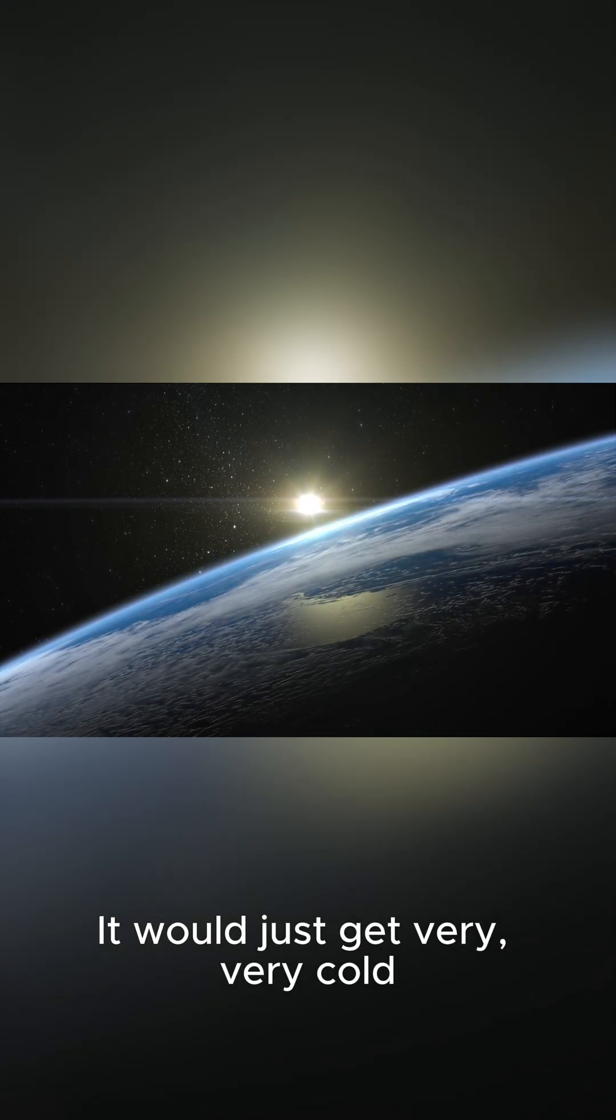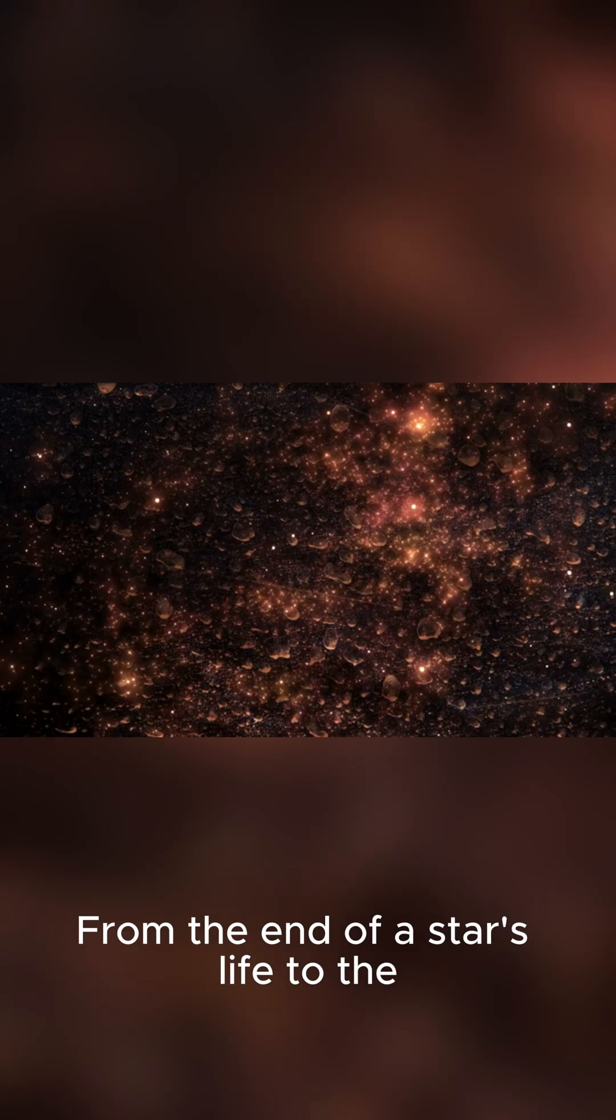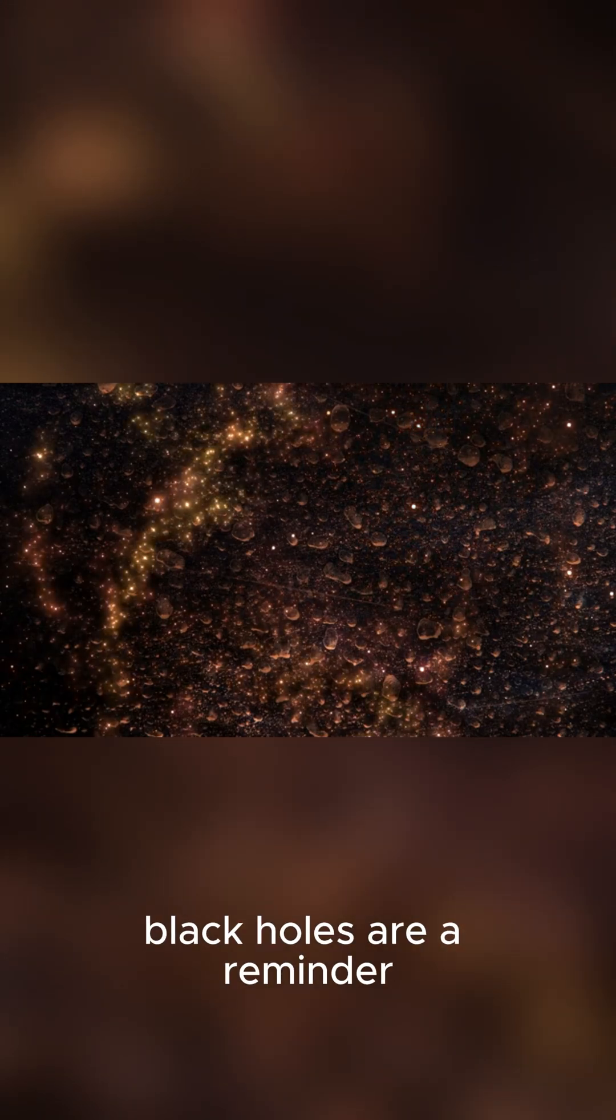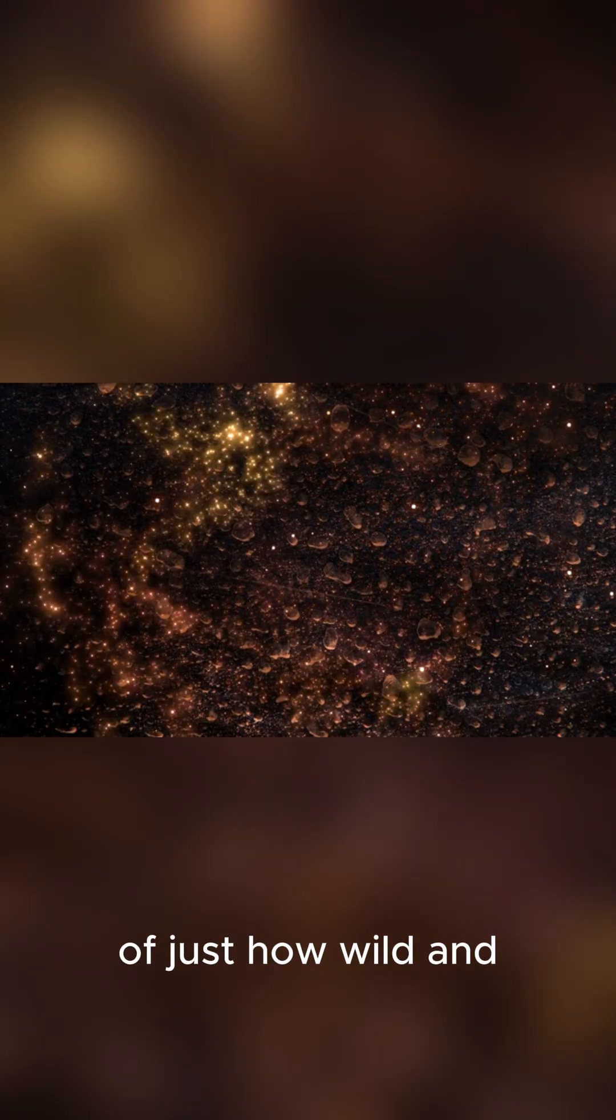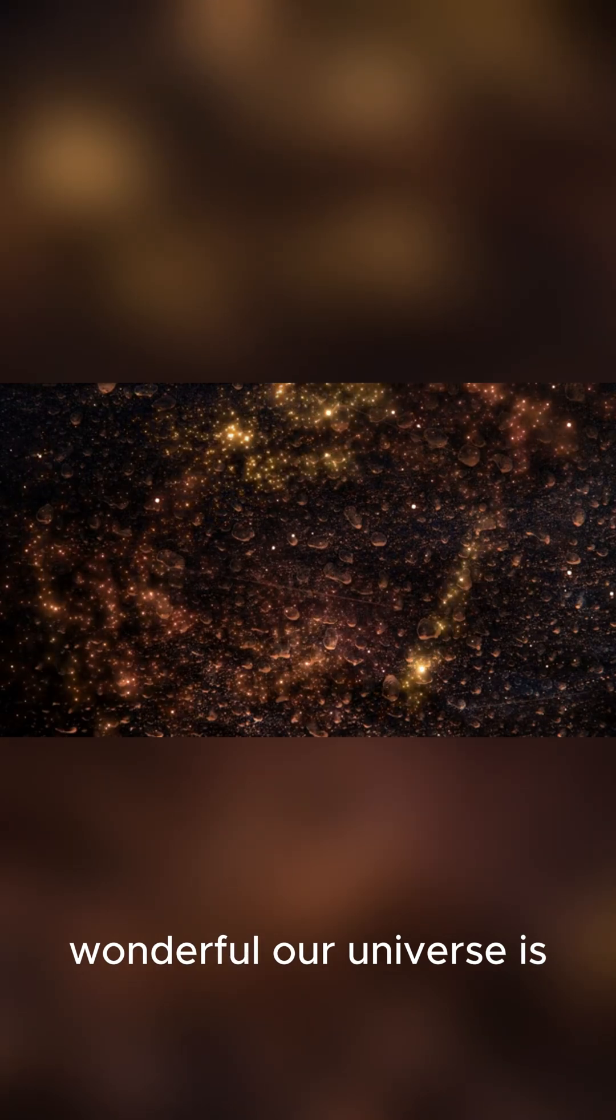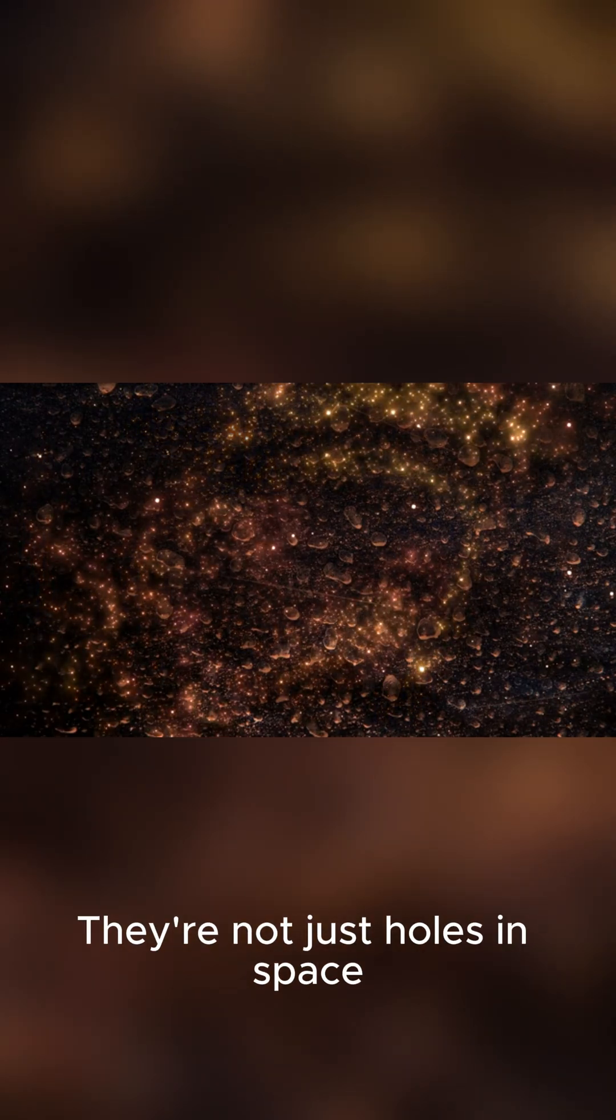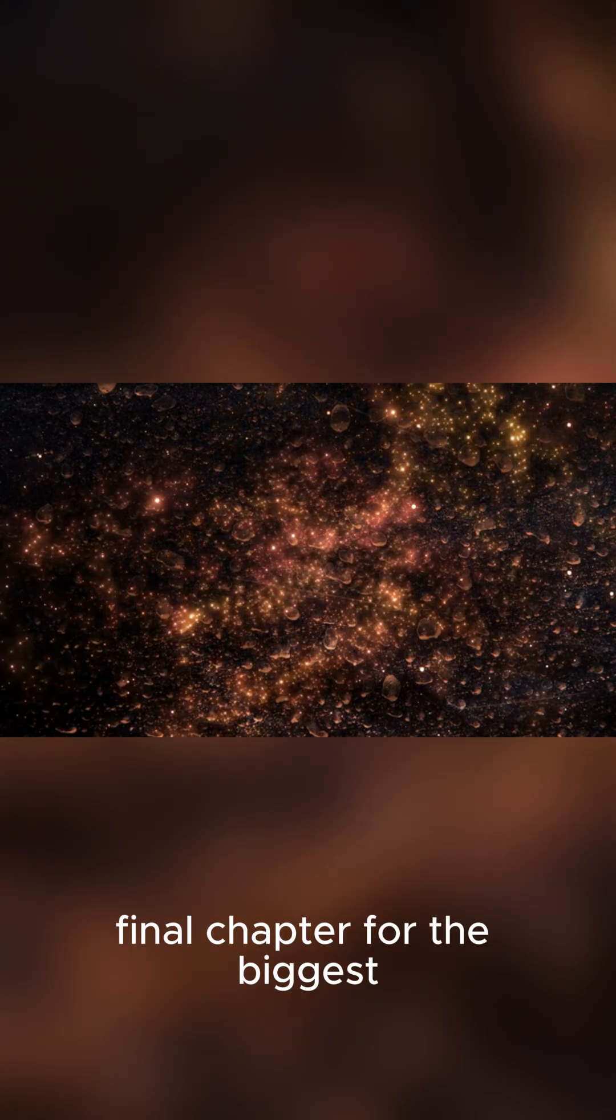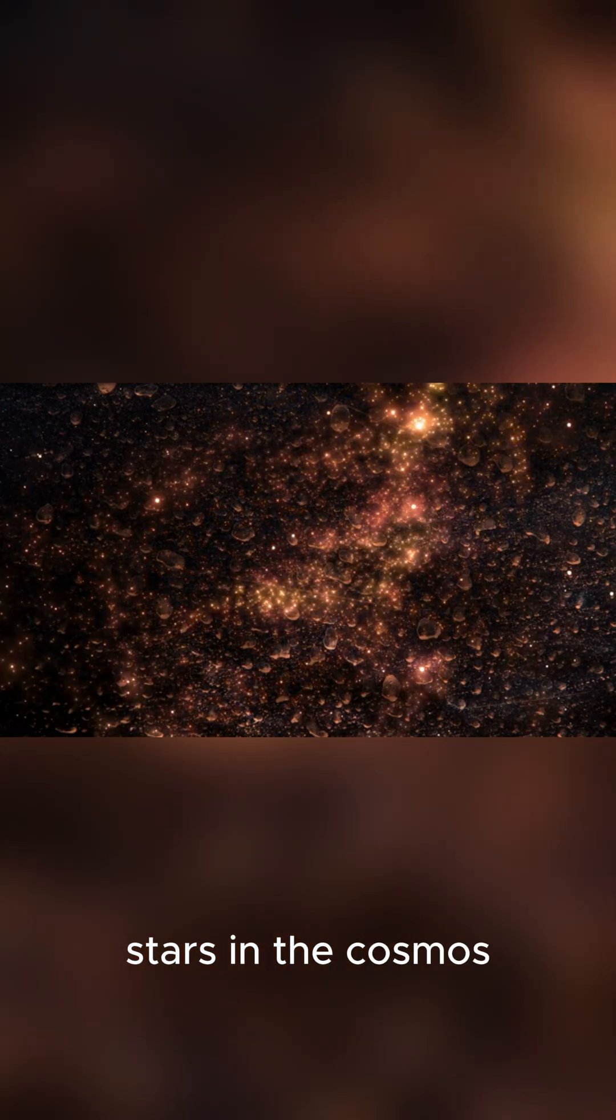It would just get very, very cold. From the end of a star's life to the ultimate cosmic mystery, black holes are a reminder of just how wild and wonderful our universe is. They're not just holes in space. They're the mind-bending final chapter for the biggest stars in the cosmos.